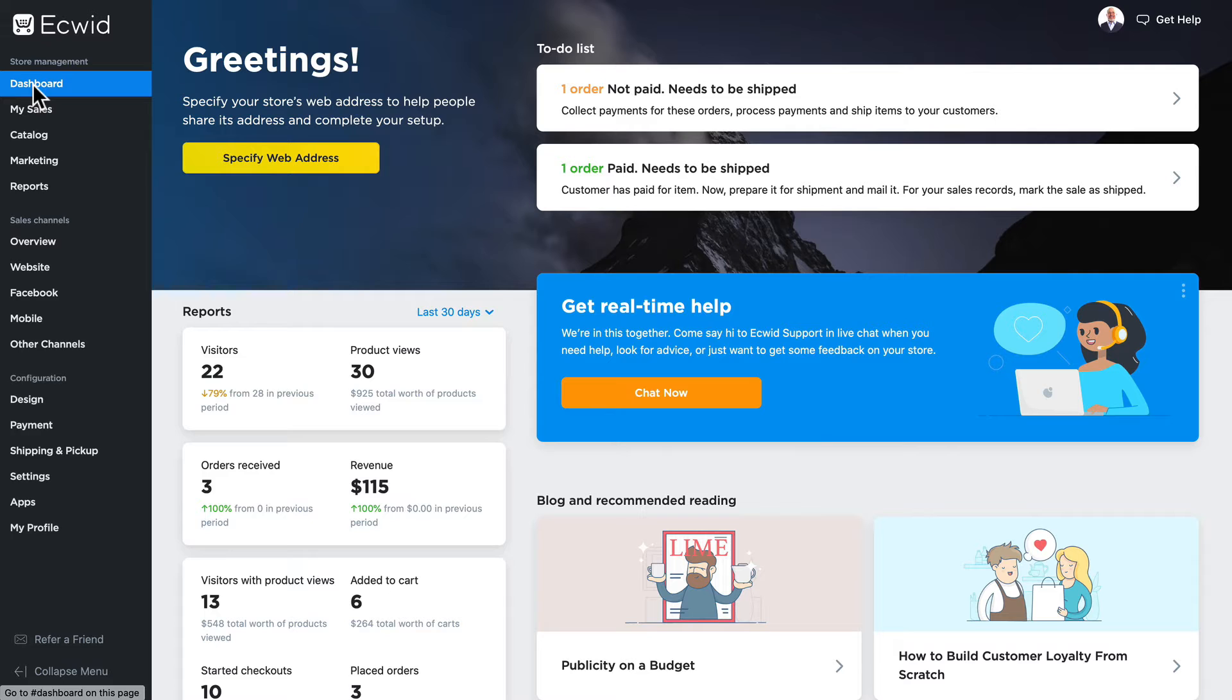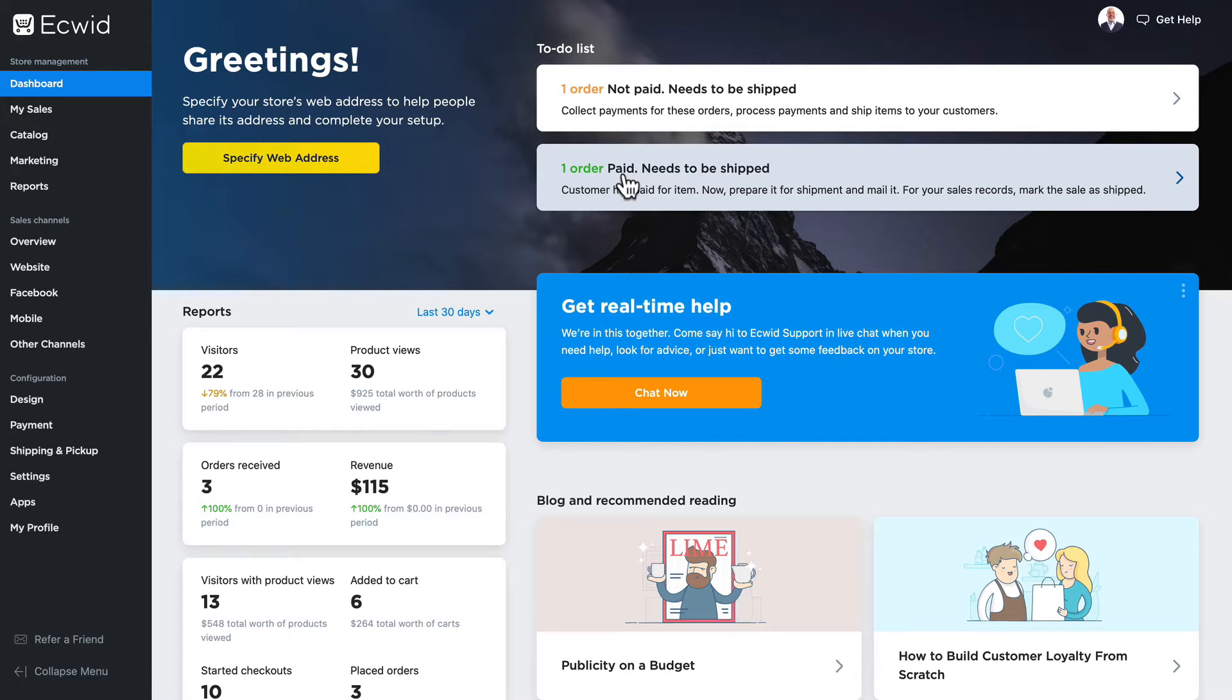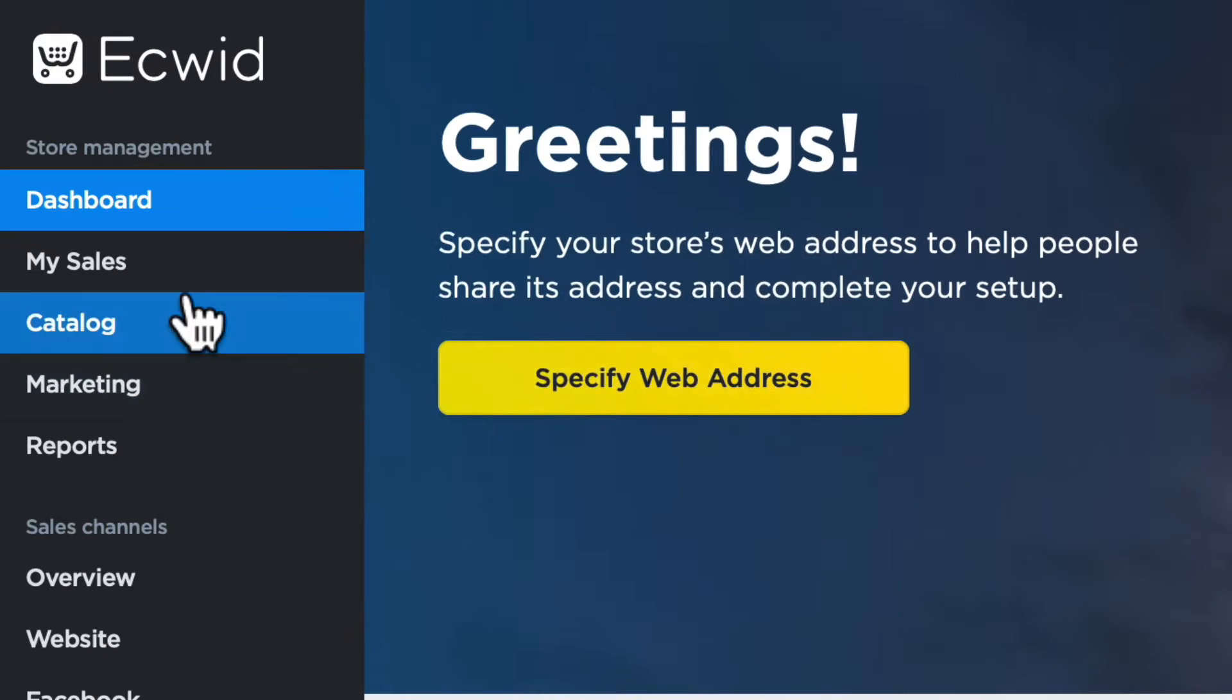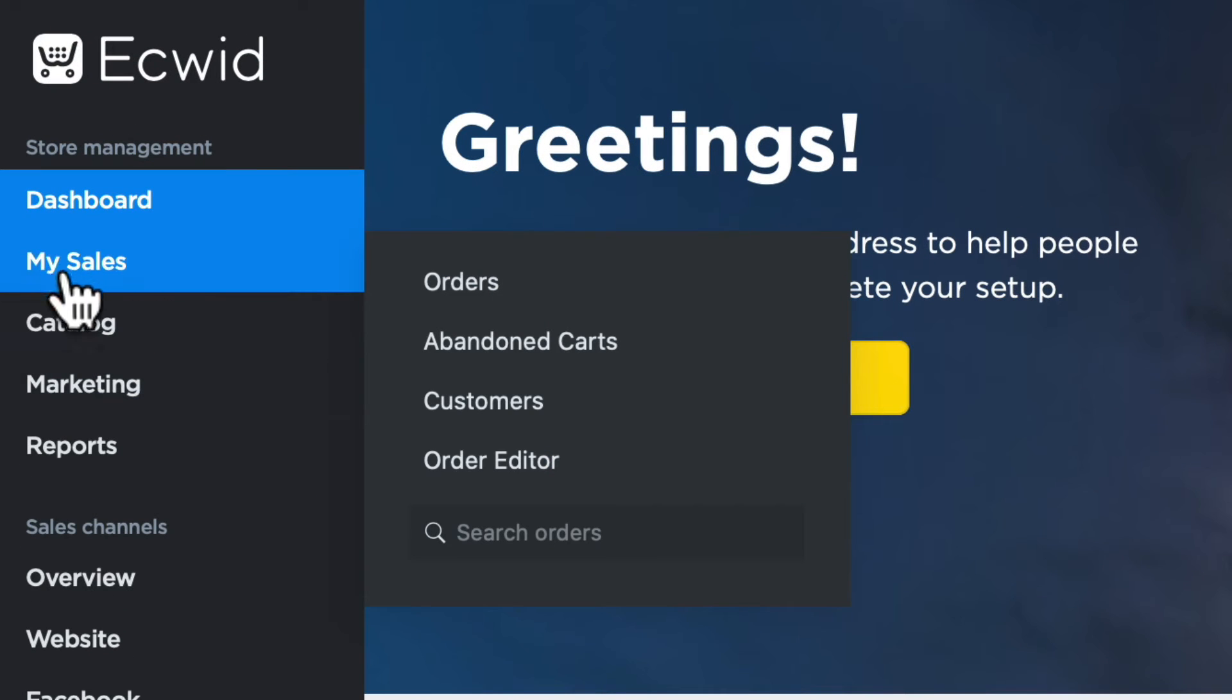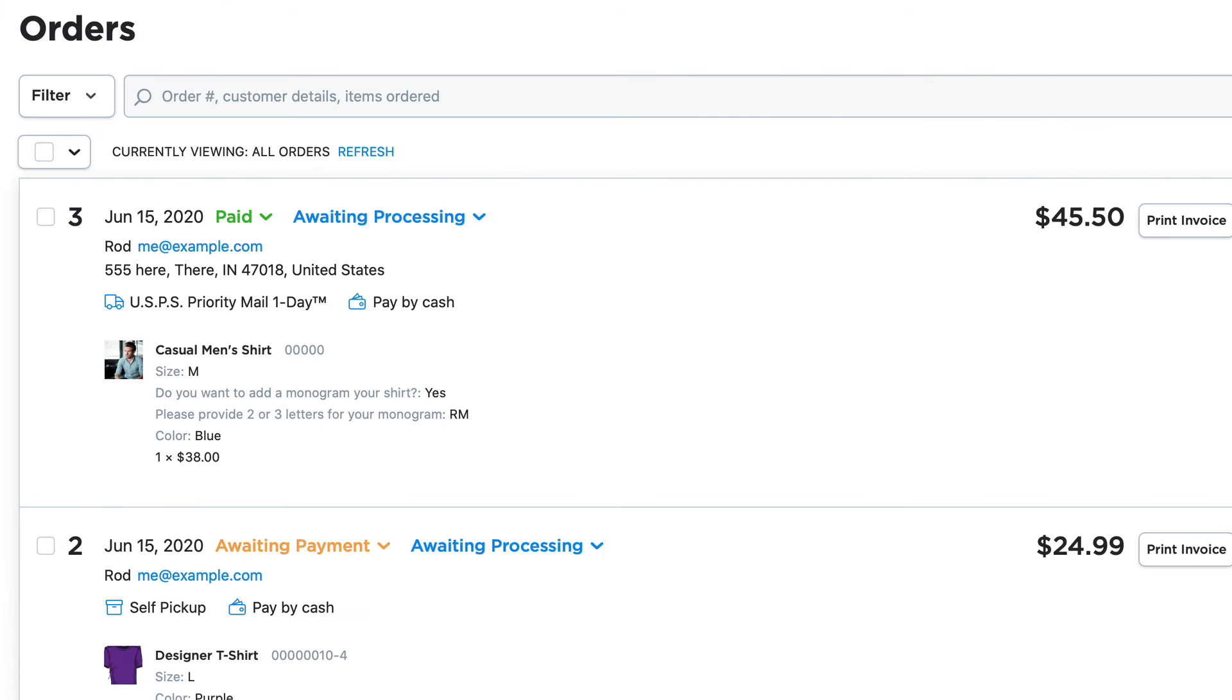In this video I want to talk about processing your orders. You'll notice here on my to-do list I have two notifications. Once your orders start flowing into your store, you'll see the most recent orders that may need attention. To take a look at my sales, I hover over My Sales and I click on Orders.